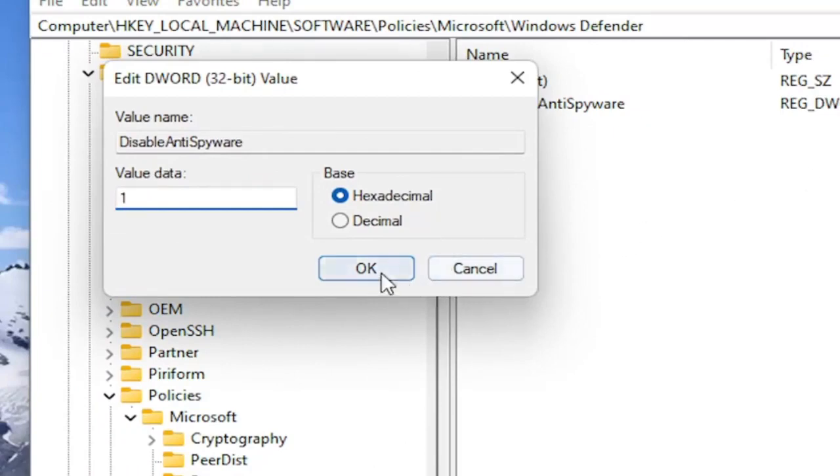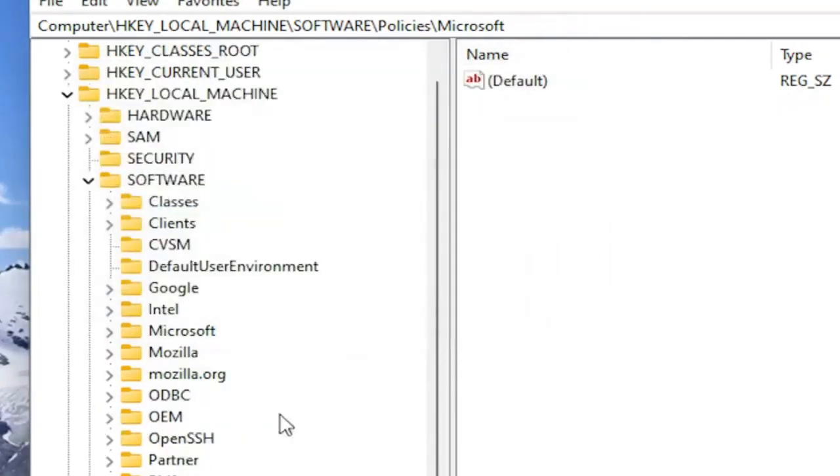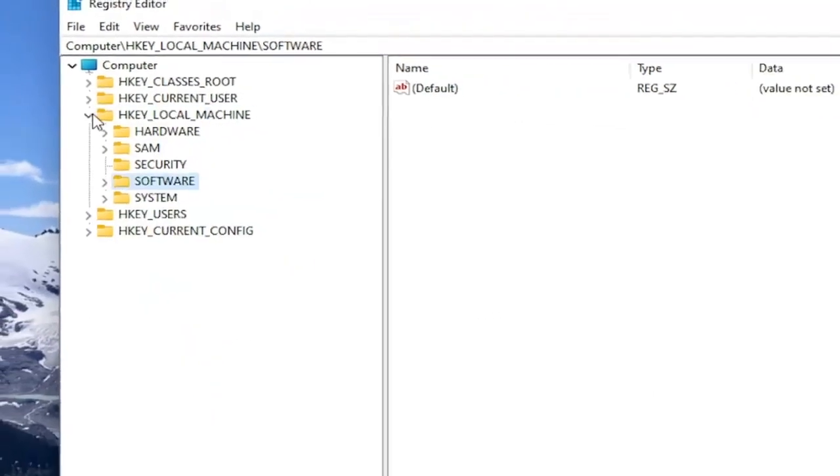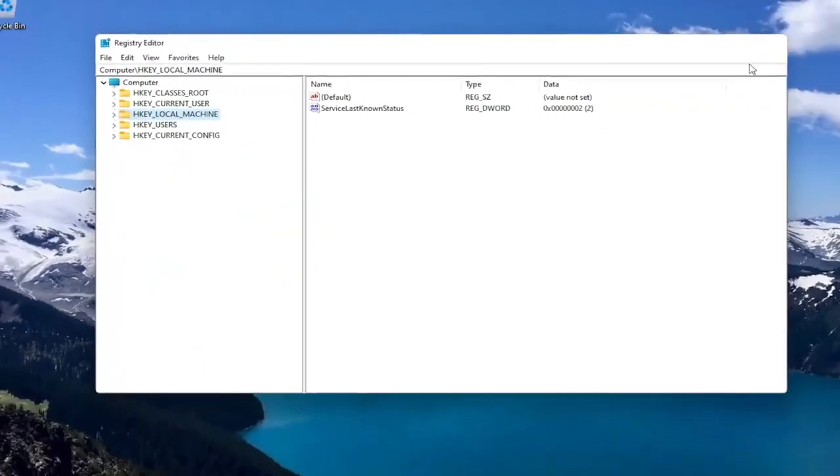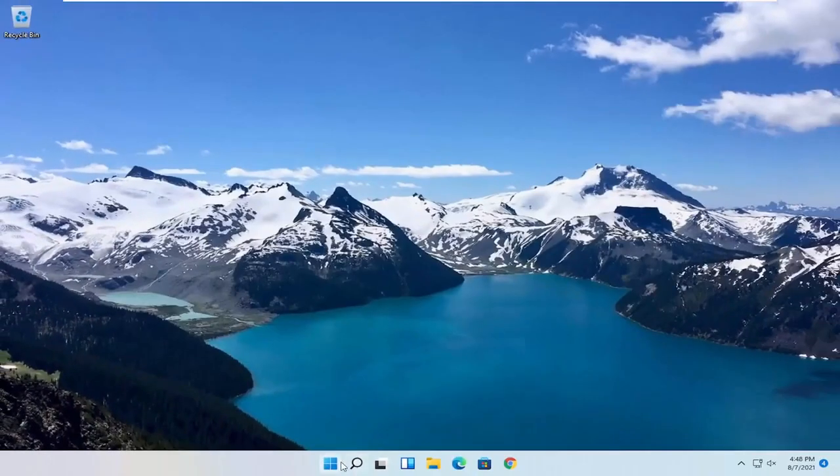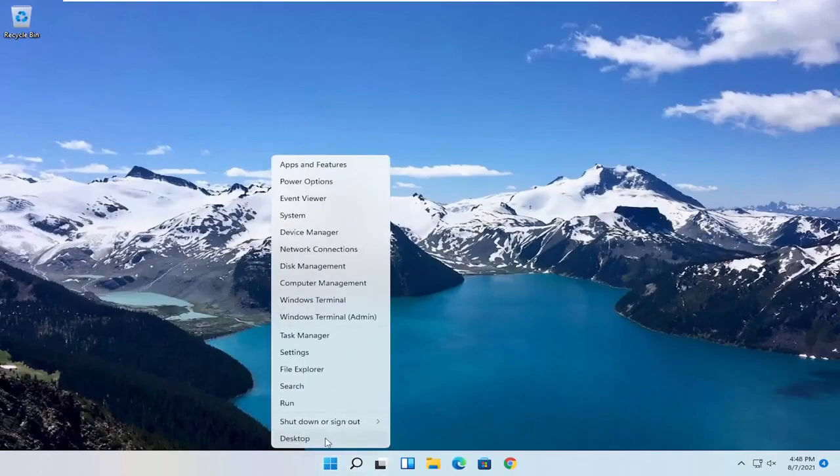So again, pretty straightforward process guys. If you did the registry editor method, you would need to go ahead and restart your computer.